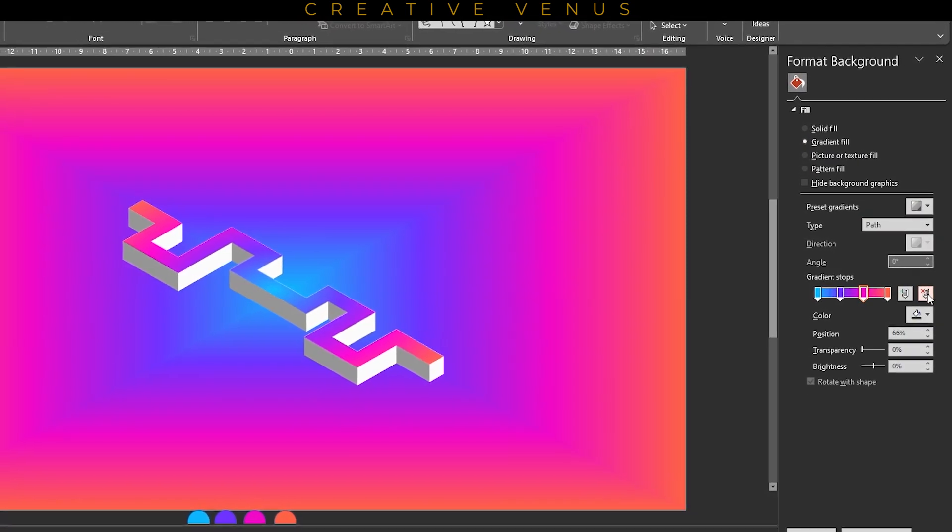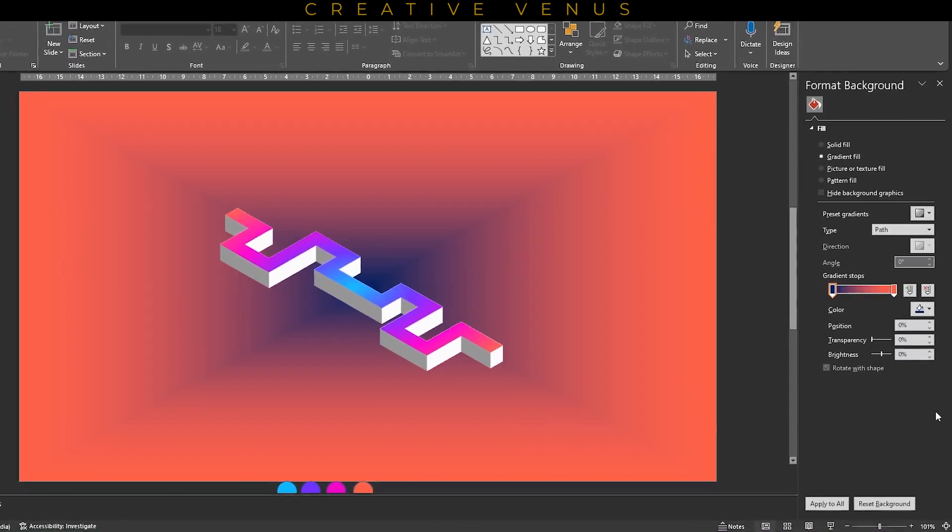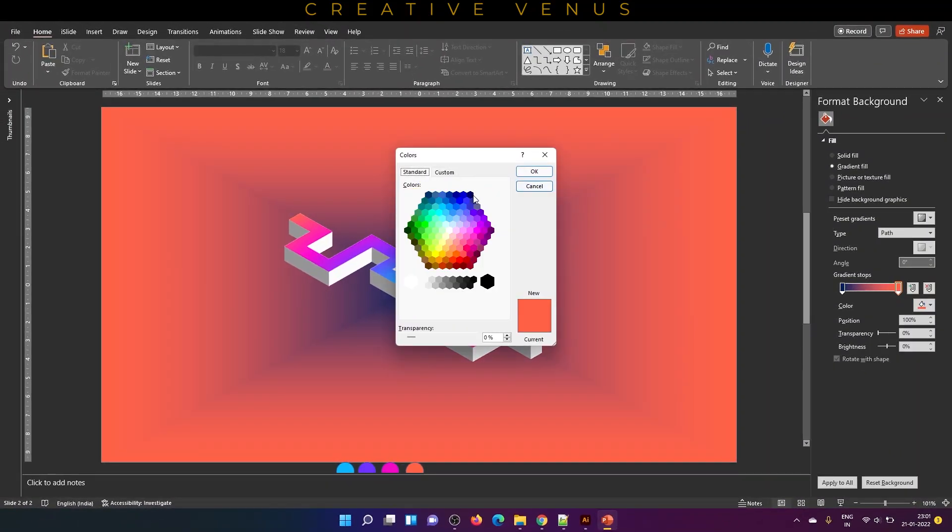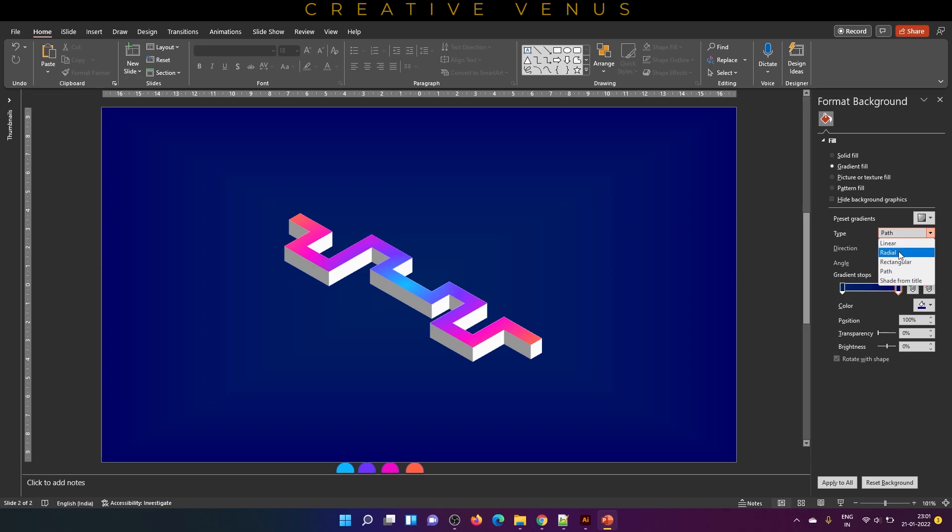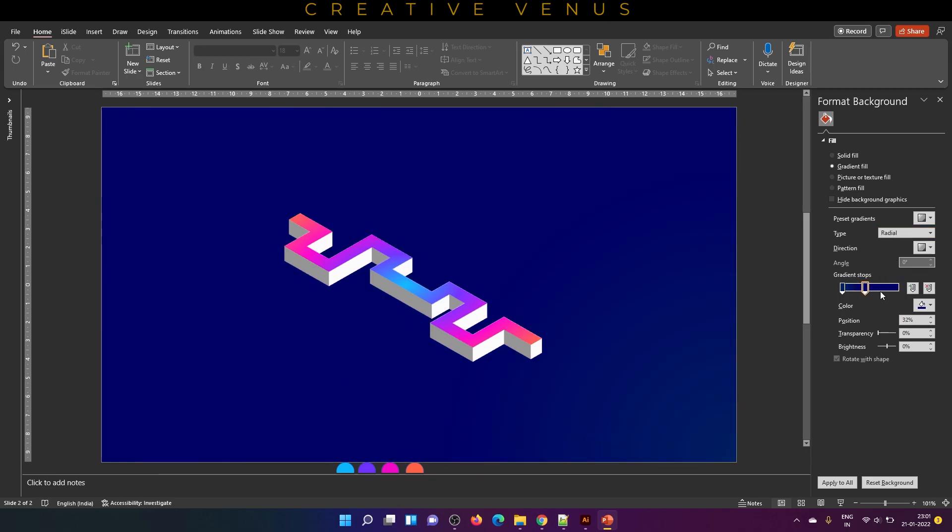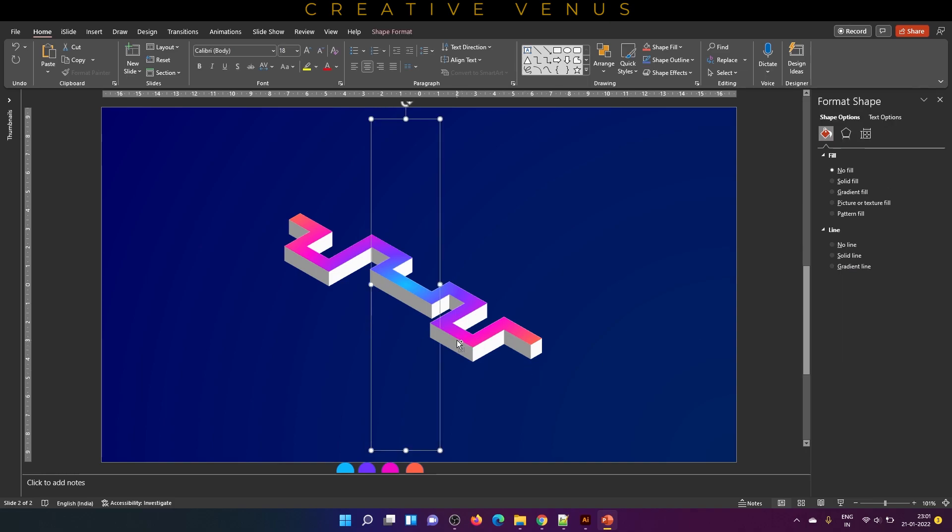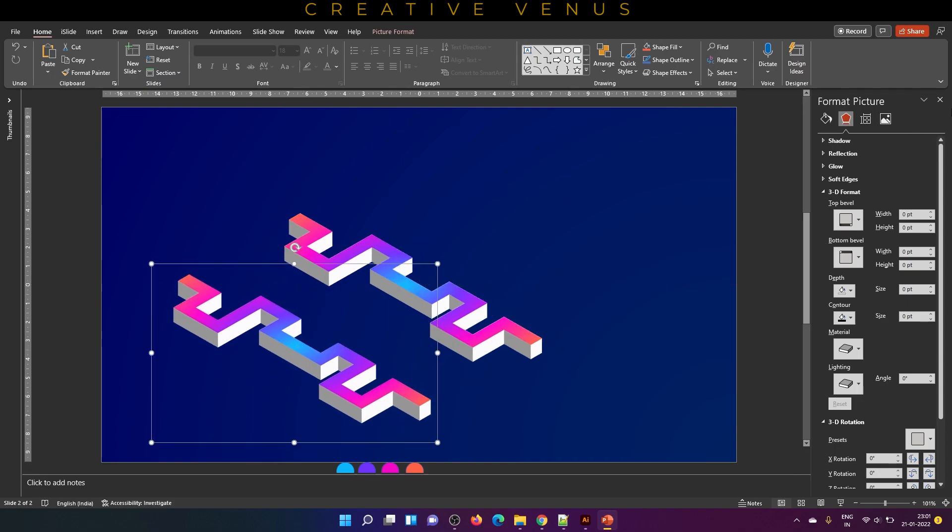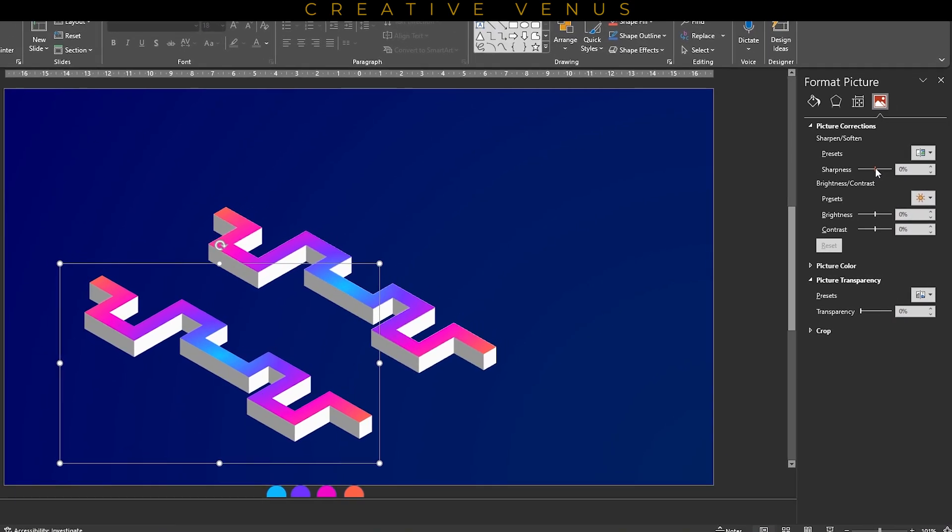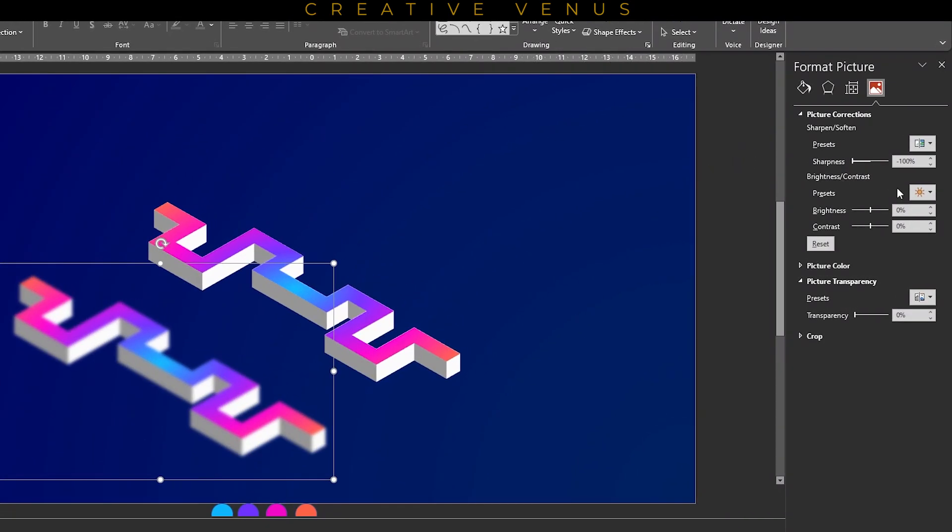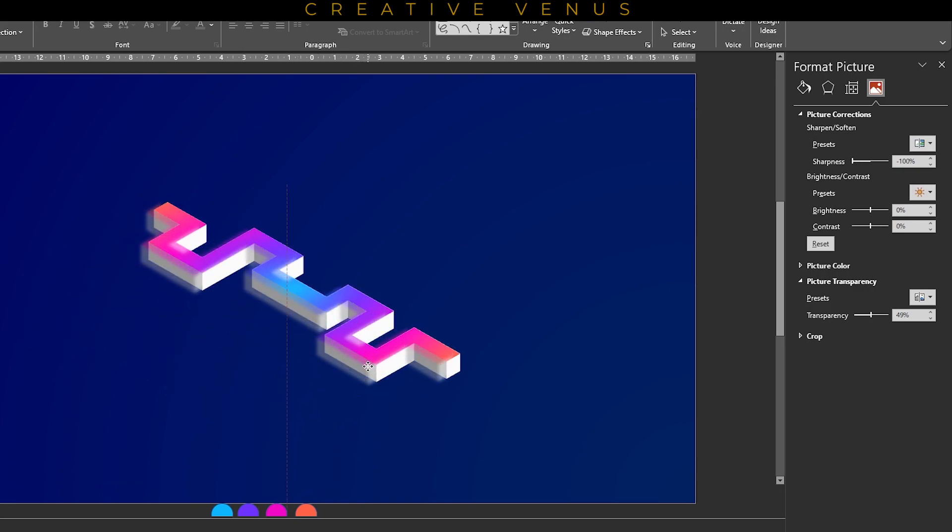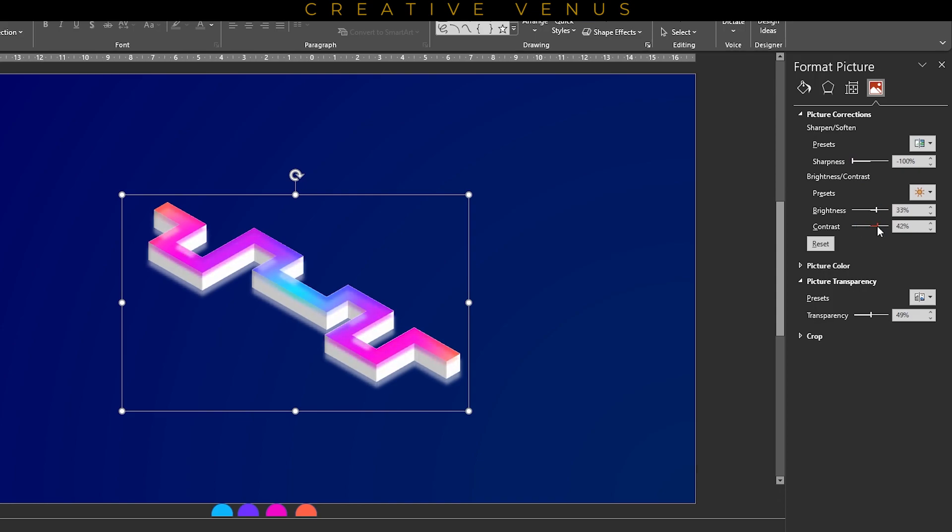Now let's design the background. The background should be of dark color. Here we are using blue colored gradient background, and you can pick any type. You can experiment here, so I have picked radial. Now let's duplicate this design that we have created and paste it as an image. Increase the sharpness and then increase the transparency as well. When you have duplicated it, make sure you paste it as an image.